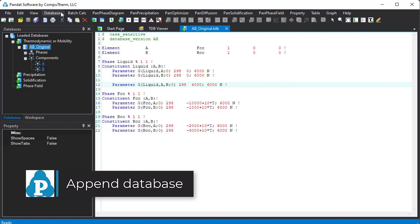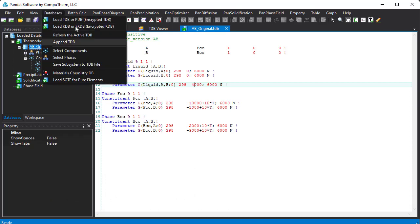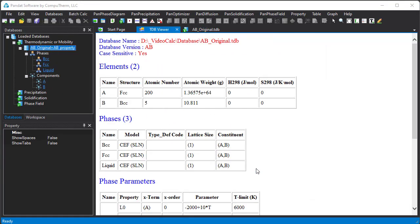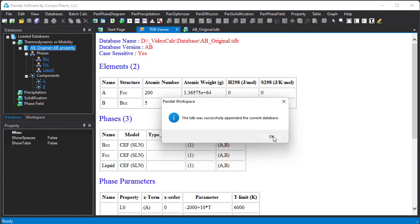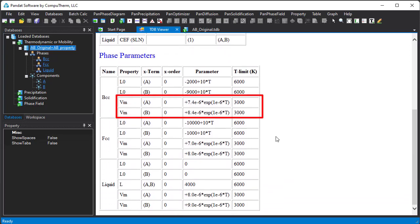In this example, we want to append molar volume model parameters to the already loaded AB binary system. From Databases menu, click Append TDB, and select the AB property TDB file. The molar volume parameters are appended as shown in the TDB viewer.